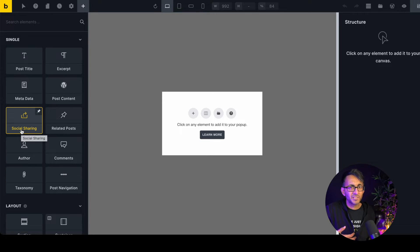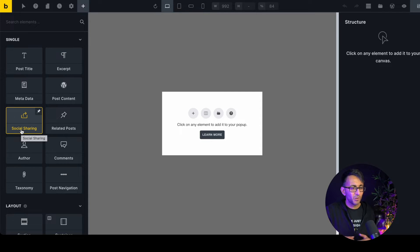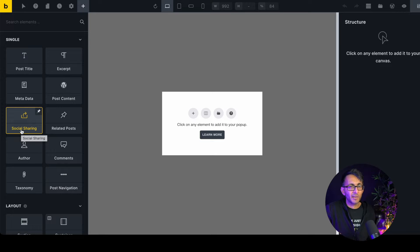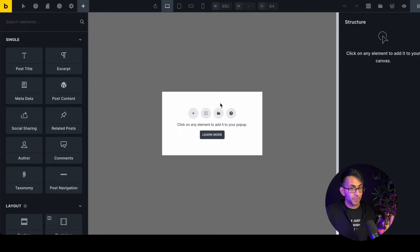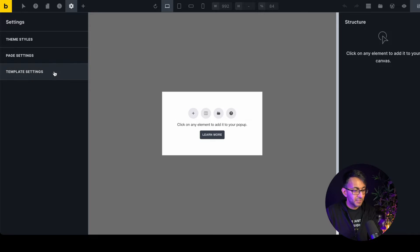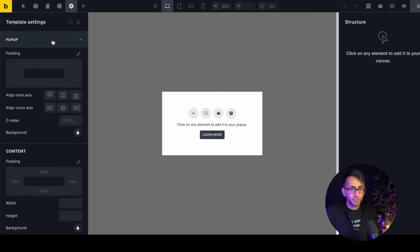You might have a button that activates another pop-up after the first one, or a coupon code, or a link to a secret product. To control how the pop-up works, go to Settings, then Template Settings, and click the option called 'Pop-up'.